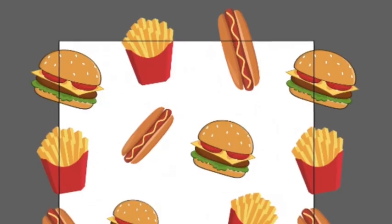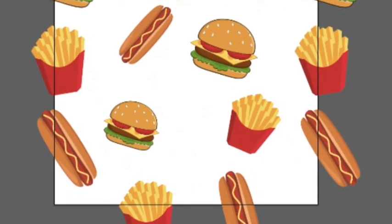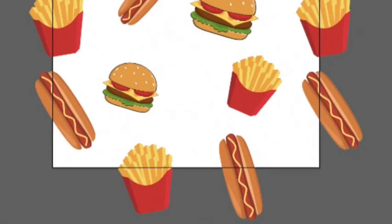In this video we're going to make a seamless pattern that we can use to create like a panel effect on our print-on-demand items. Let's go!